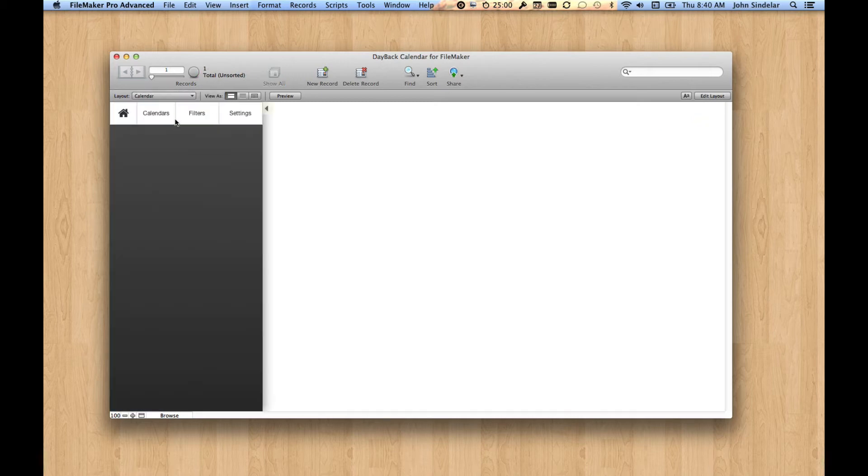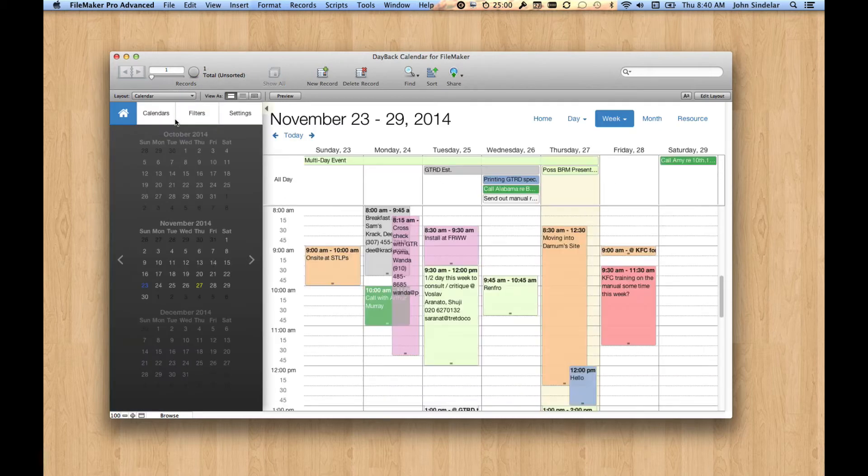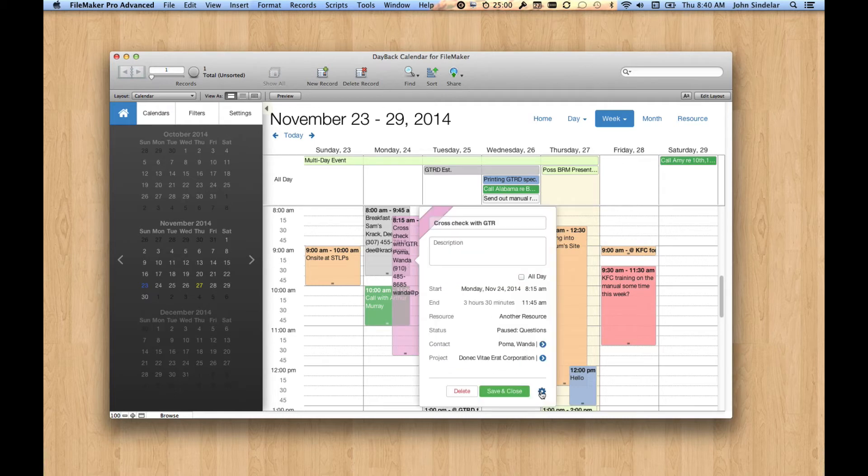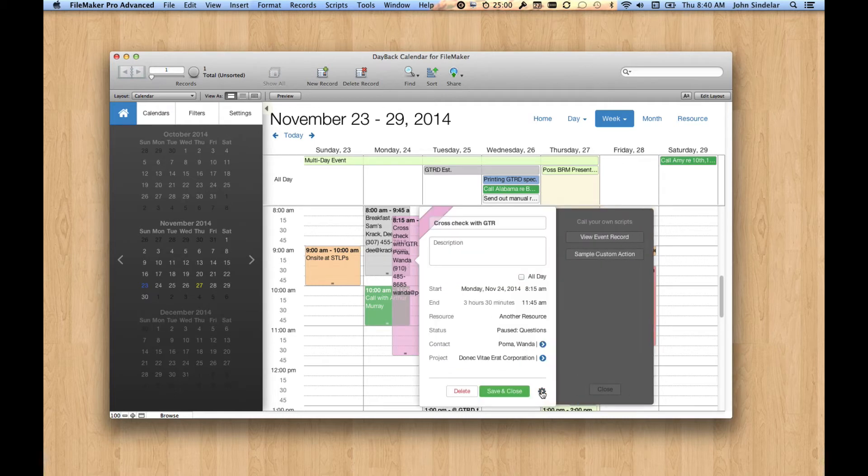Okay. So that's the first option is you can leave. Leave the calendar, go to your own layouts. And the easiest way to do that, again, is with clicking on a custom action and using this view event record. And of course, you can change the name of this. This is all configured.